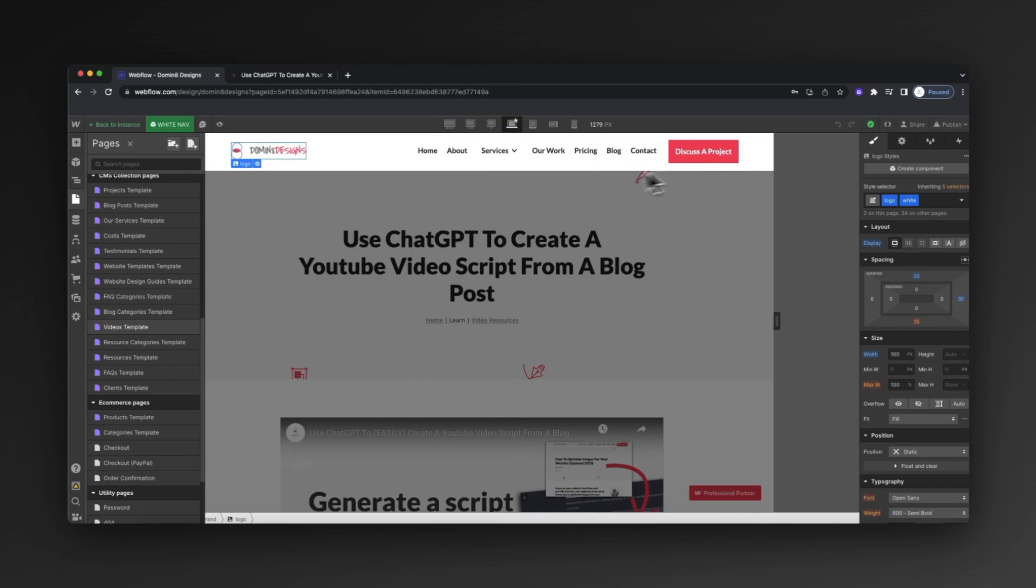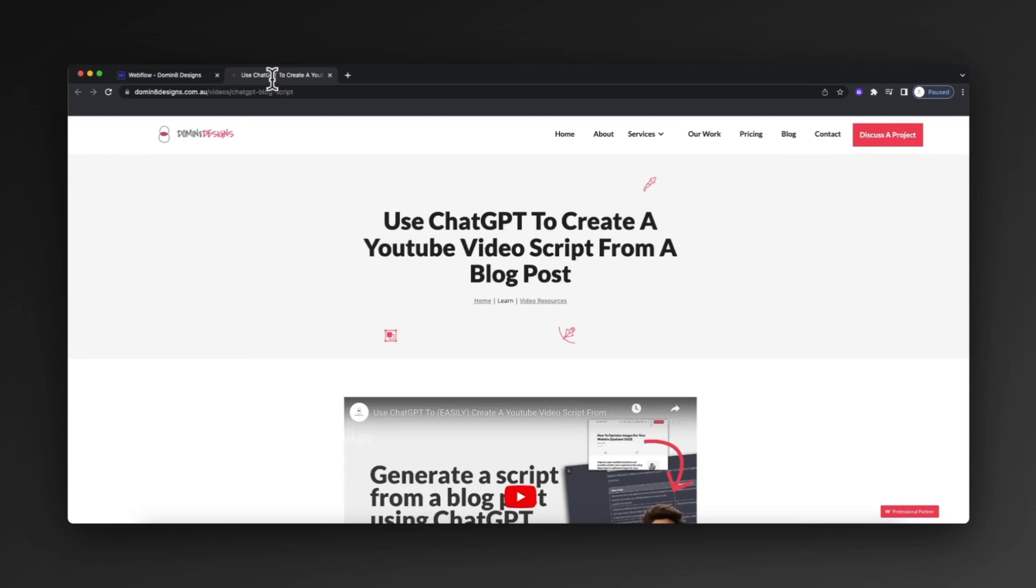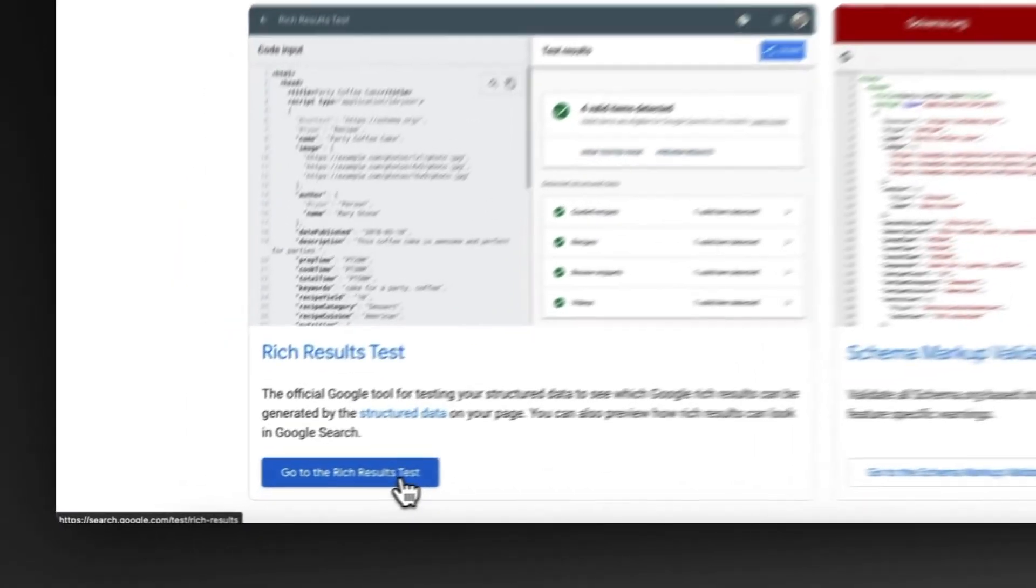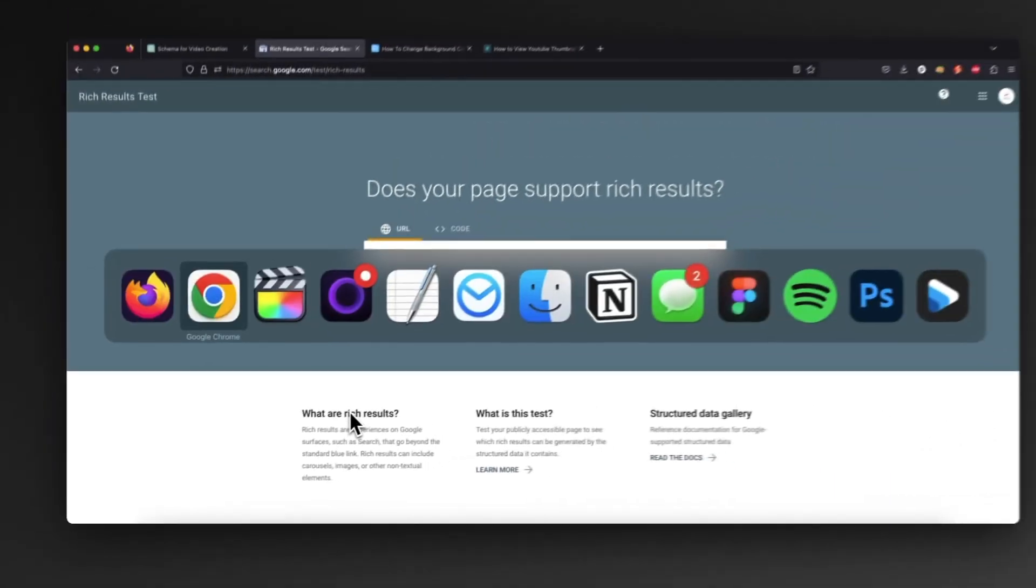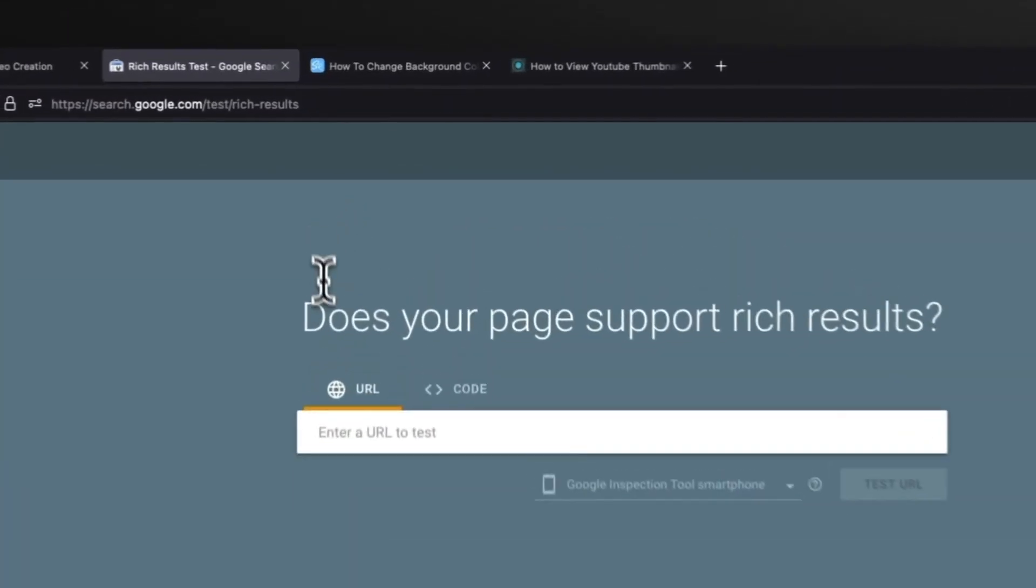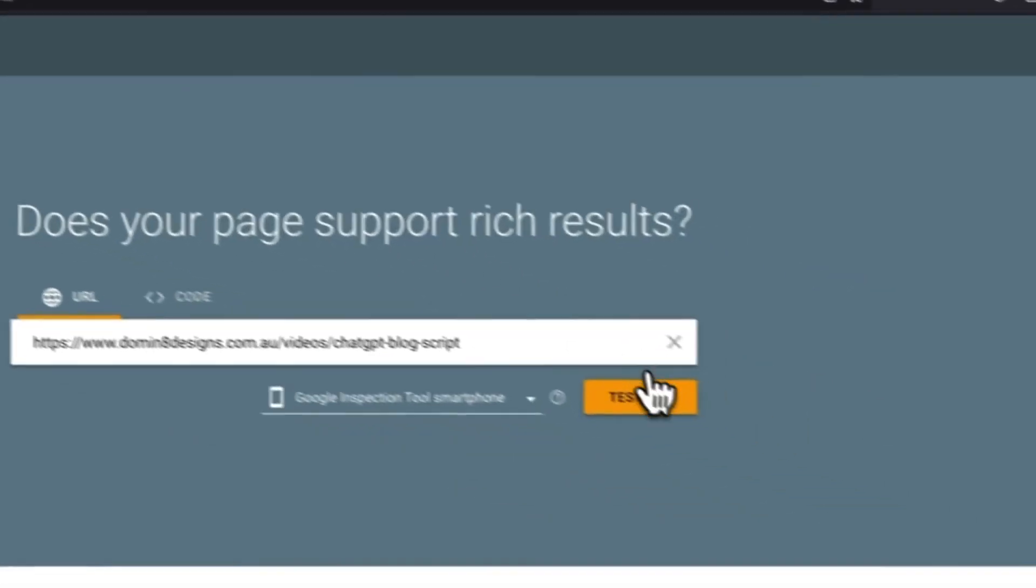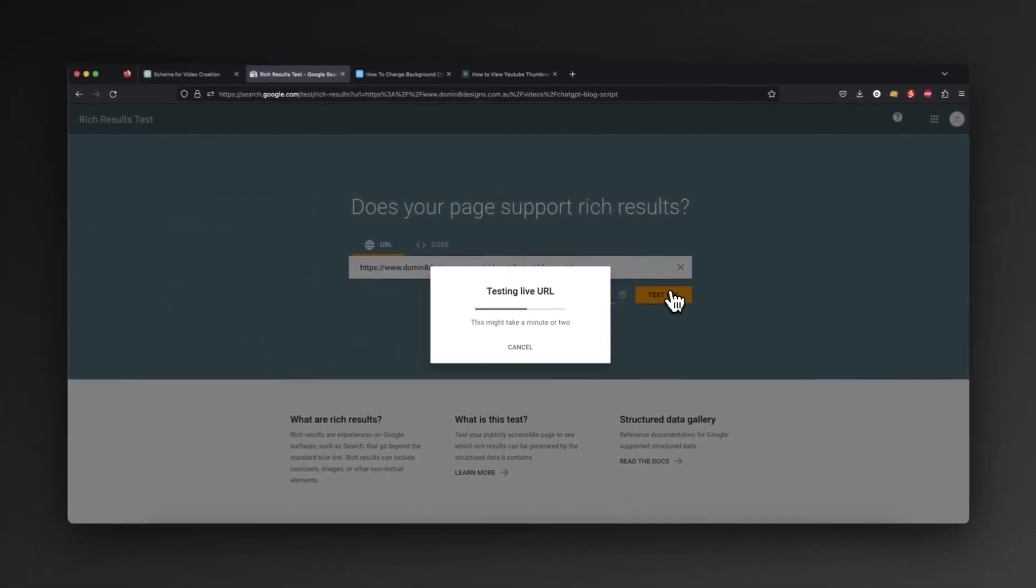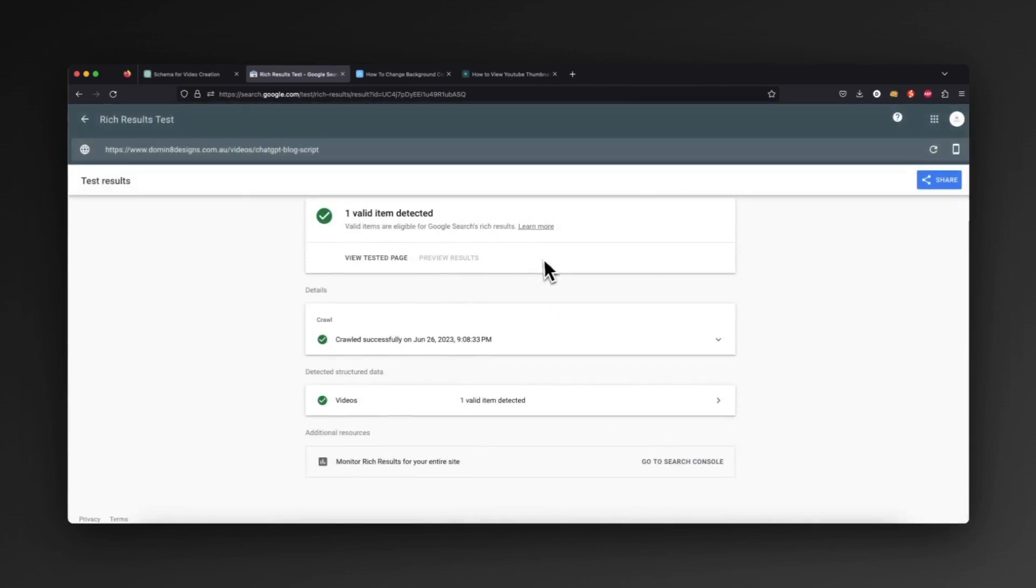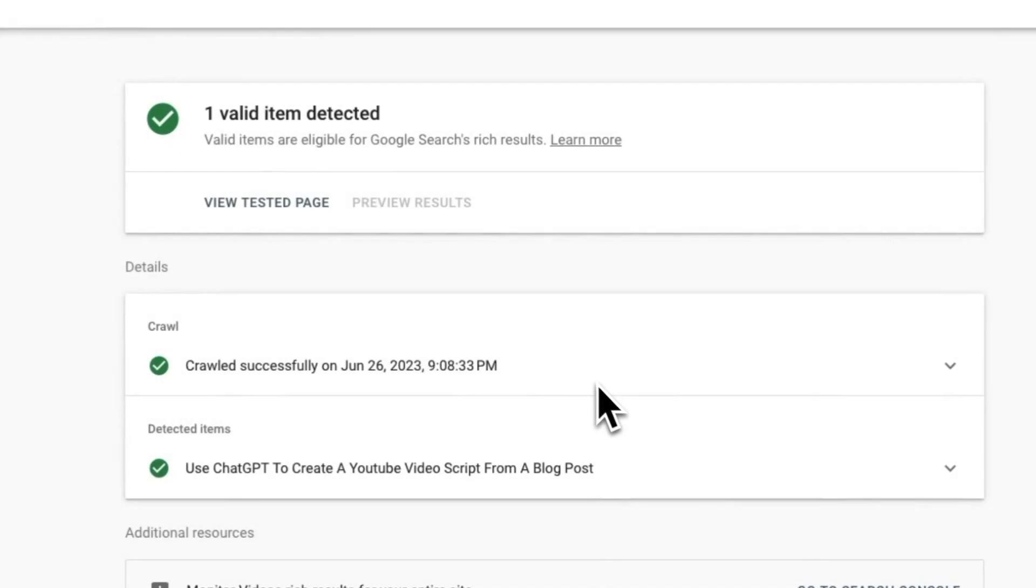If we hit save and then publish that, the last step we can do after that's published is grab our link again. What we can do is visit Google's rich results test, click on this, double check that that's published, then paste that link into here and go test URL just to see if we've been successful in terms of updating the schema. And there you have it - I've got green ticks across the board with one valid item detected.